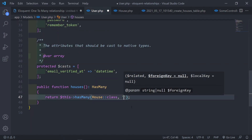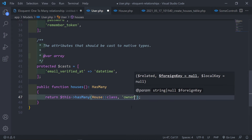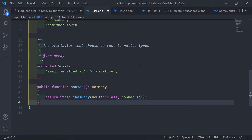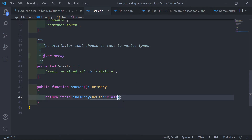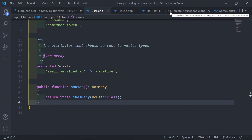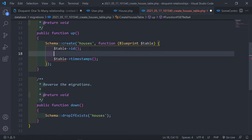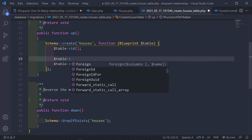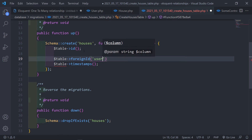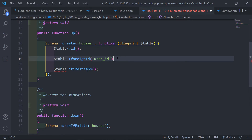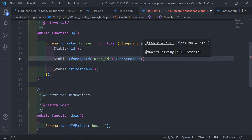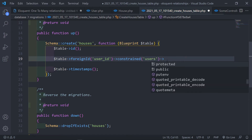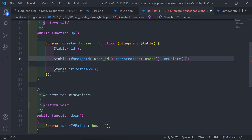If you've defined the field as something else — say `owner_id` — you have to specify that in the relationship. In our database schema, we set up the foreign key constraint using `$table->foreignId('user_id')->constrained('users')->onDelete('cascade')`.